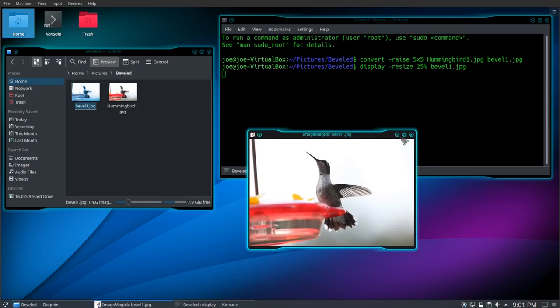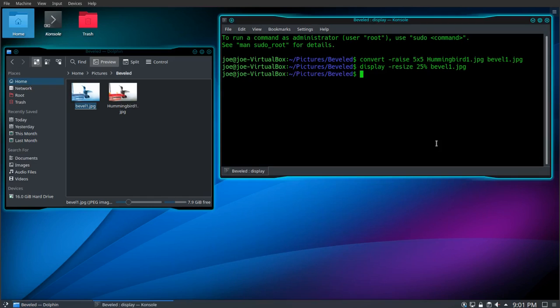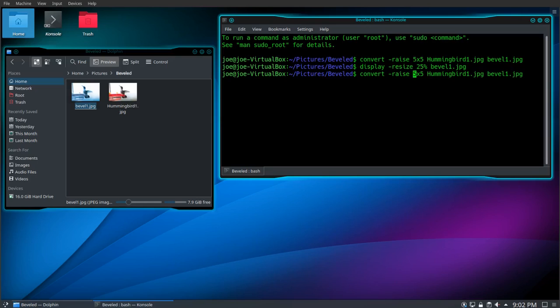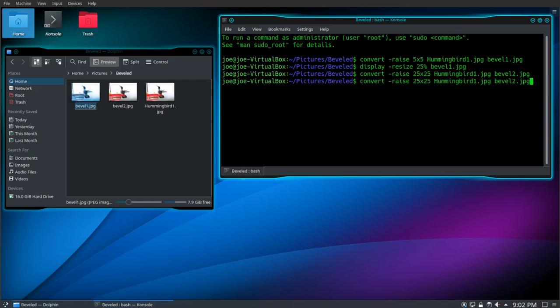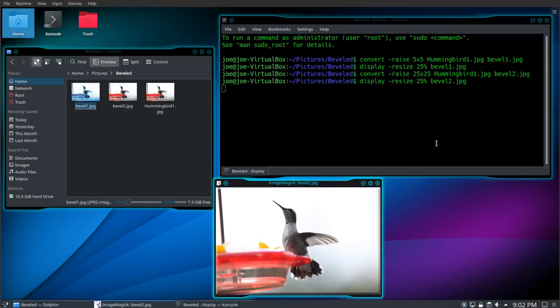So we're going to have to create a new bevel with the bigger pixel size. I'm going to try 25 by 25 and call it bevel2.jpg. We'll display that and see how it turned out. And there you can see the bevel on this one.